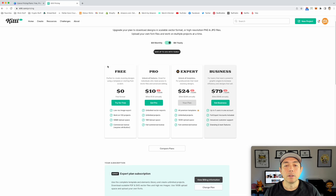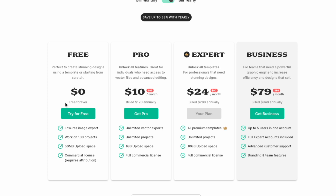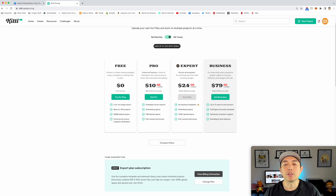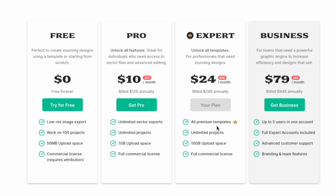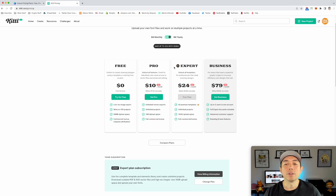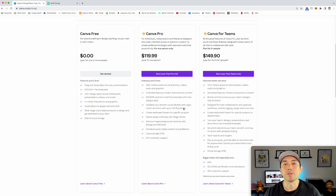Over on Kittle, they also have a free version, which is very limited — very low-res export, so you can't really use the free version for uploading t-shirt designs. You may want to go Pro, which is also around $120 like Canva, but I use the Expert plan at $288 annually because I can use all the premium templates and have more storage space. So the two versions to consider are Pro or Expert on Kittle, versus just the Pro version on Canva.